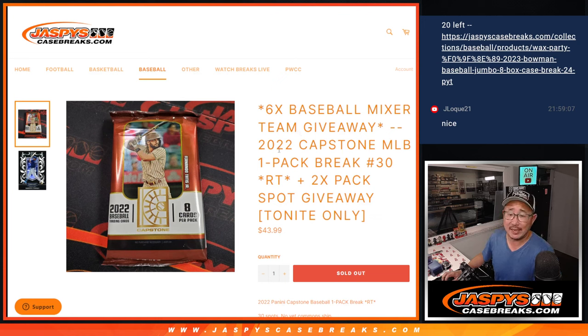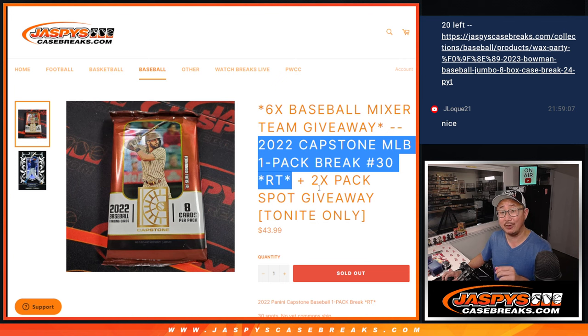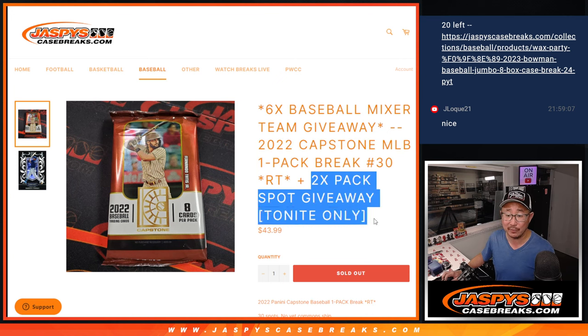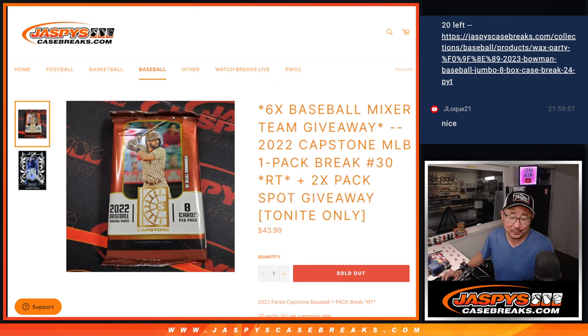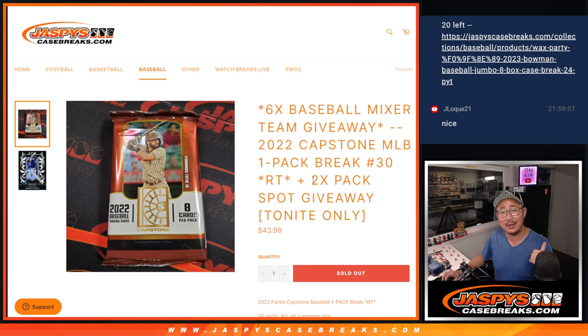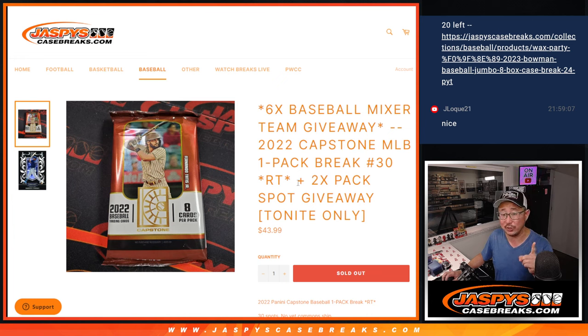Hi everyone, Joe for JaskiesCaseBreaks.com coming at you with a capstone pack break. There's a few dice rolls happening here. First of all, a little tonite just to get this across the finish line, and as a little thank you, I pulled two spots out of here. So we're only selling 28 spots out, right? Top two will get extra spots. That's our first dice roll.